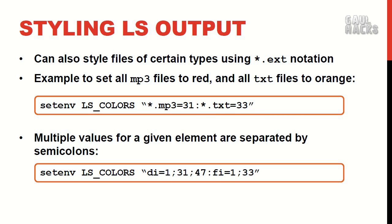As with prompt colors in hack1 if we have multiple color values to specify we separate them with semicolons. So for example here I'm specifying that directories should be in bold which is value 1 and the text color should be red which is value 31 while the background color should be light gray which is 47. So all of these color values are separated by these semicolons.